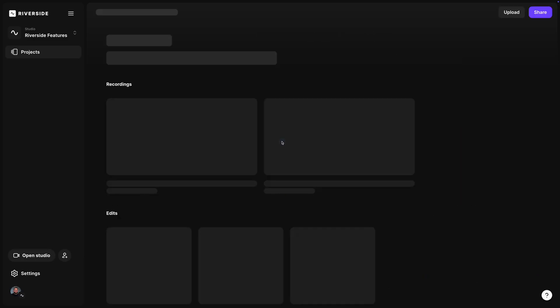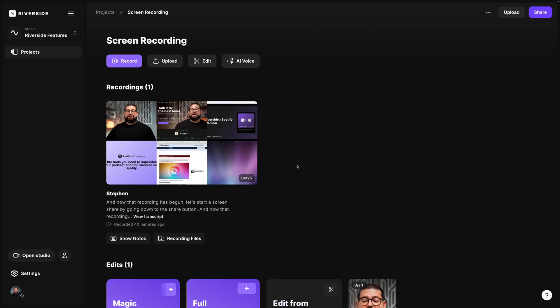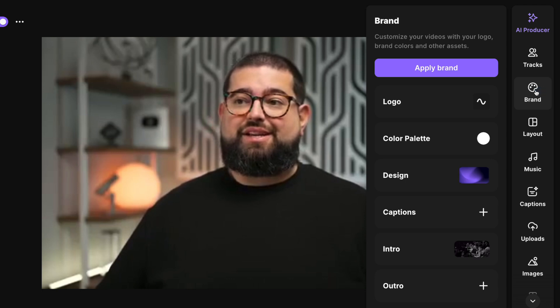Let me show you how to customize your brand kit and use it whenever you jump into the Riverside editor. I'll go into one of my recent projects — here I was showing off our new high quality screen recording — and let's jump into the Riverside editor.